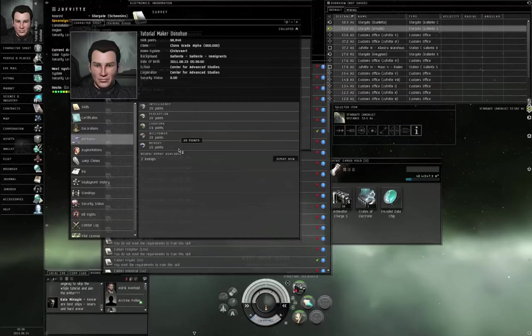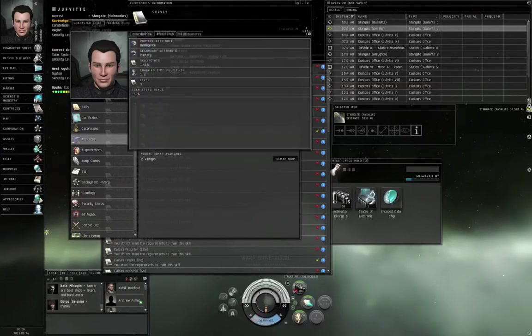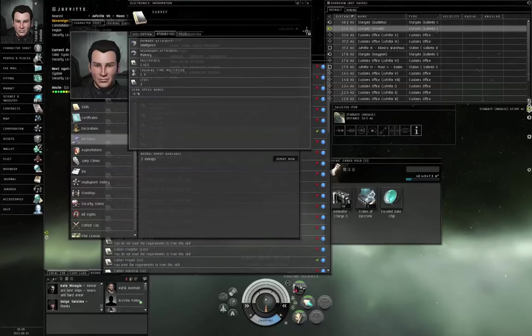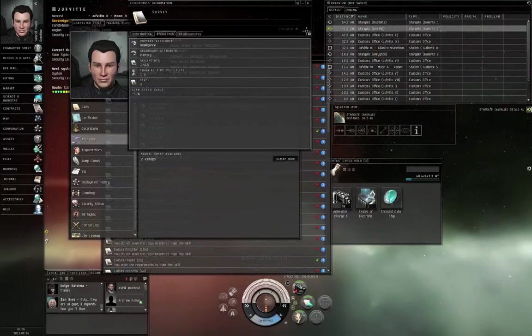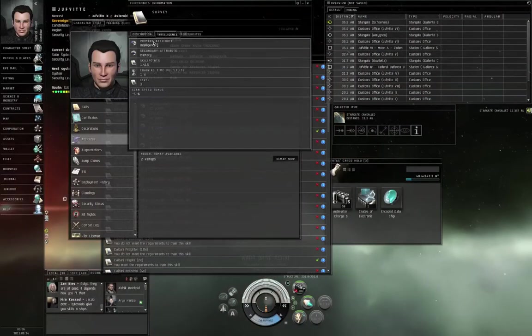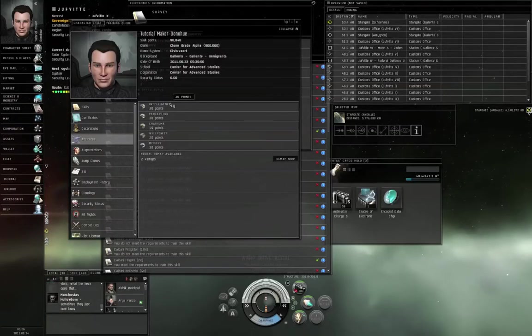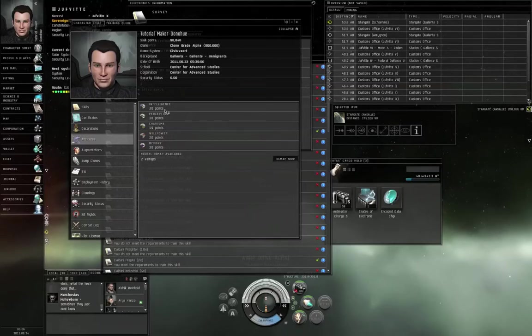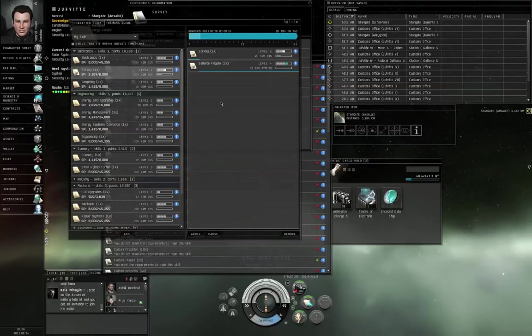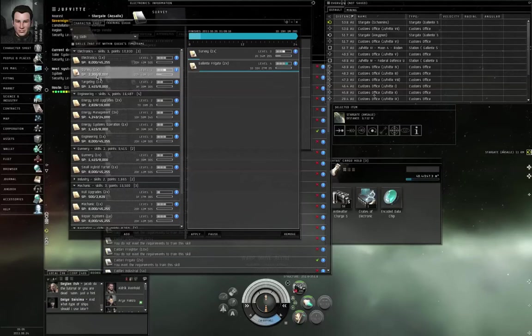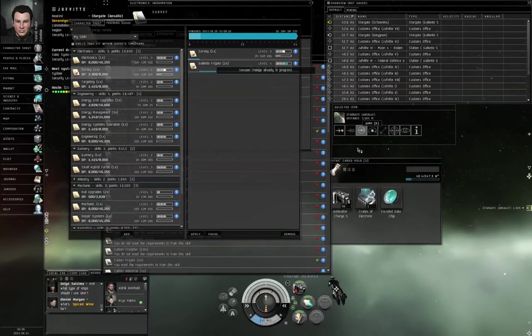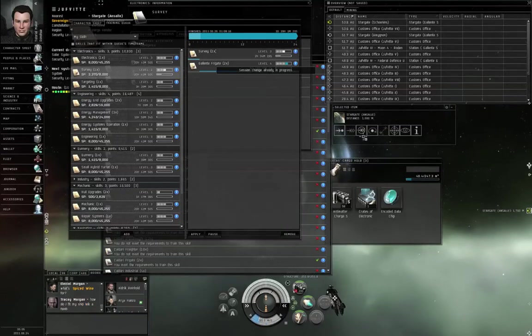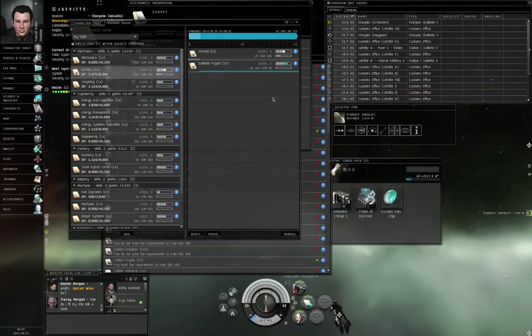And these attributes determine how quickly you can train various skills. And the rate at which you train skills is primary plus one half the secondary. That many skill points per minute. So in the case of survey, the primary is intelligence, the secondary is memory. I've got 20 intelligence and 20 memory. So 20 plus one half of 20, that's 20 plus 10, that's 30 skill points a minute. So I get a skill point in survey every two seconds.